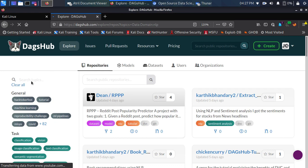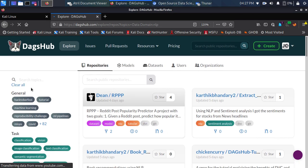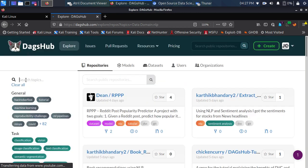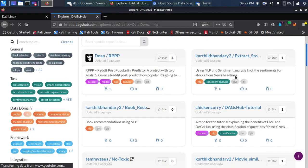Sometimes when you are creating a repository it is useful to add a topic to it — like a tag — to make it easy for others to find. You can also scroll down and specify filters. In case it's not part of the already provided topics, it will appear under 'General'. You also have task-type filters, such as whether it's a classification problem or an image classification problem.